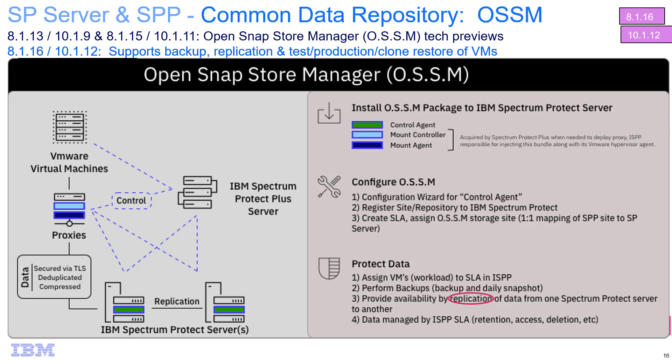In this series of videos, James Damgar will be walking you through installing the OSSM package, configuring and backing up virtual machines from Spectrum Protect Plus into Spectrum Protect using Awesome, and then doing a restore from that Common Data Repository, as well as a replication of that backed up data to an additional Spectrum Protect server. This second video will cover the creation of the SLAs and actually backing up those virtual machines from Spectrum Protect Plus to the OSSM repository. So with that, I'm going to go ahead and turn it over to James.